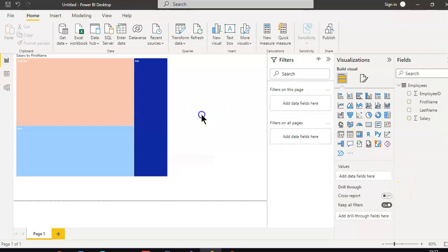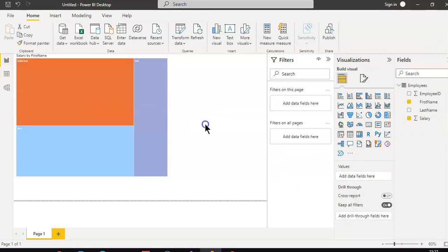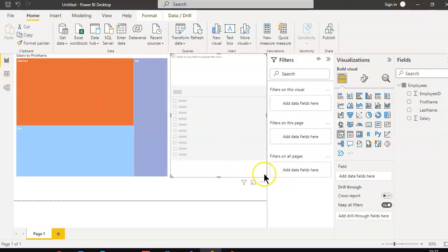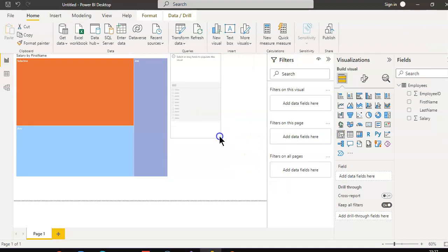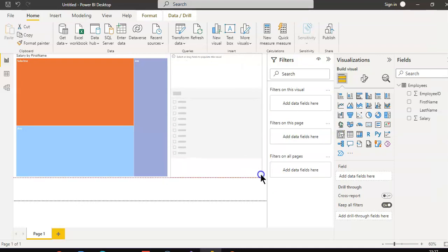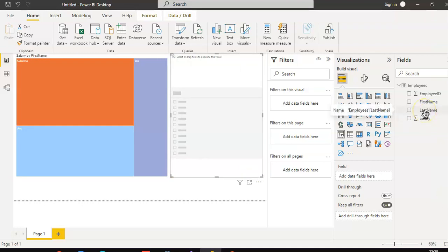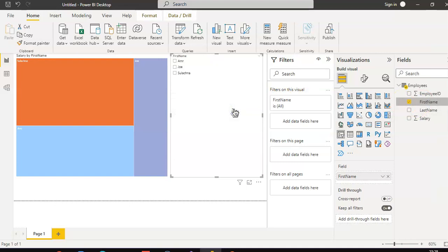Don't click here — click outside here, then click slicer. A small tiny slicer, or let's make it a big slicer. Now add first name and drop it here.